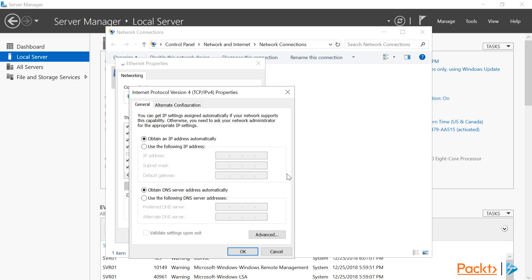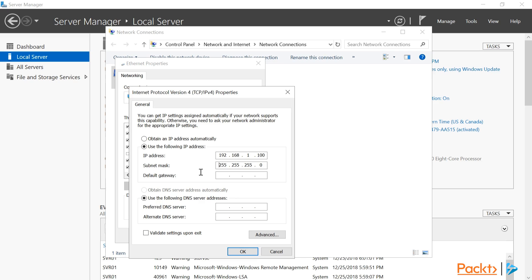On this window, I'm going to change it to Use the following IP address. Now I'll be able to enter my IP settings for this adapter. I'm going to use an IP address of 192.168.1.100. When I click on the subnet mask, it will automatically fill in 255.255.255.0, which is the mask that I want to use.